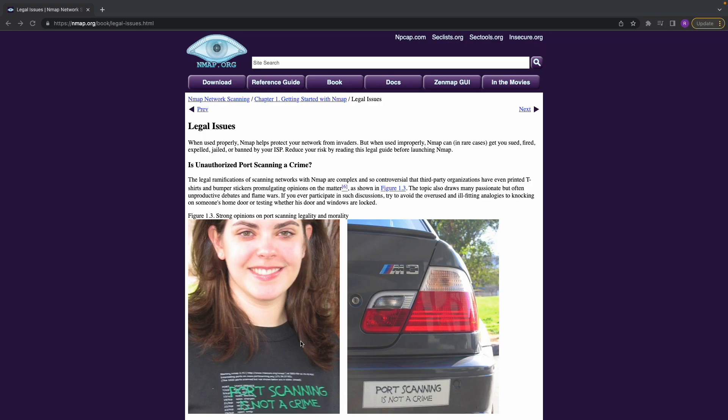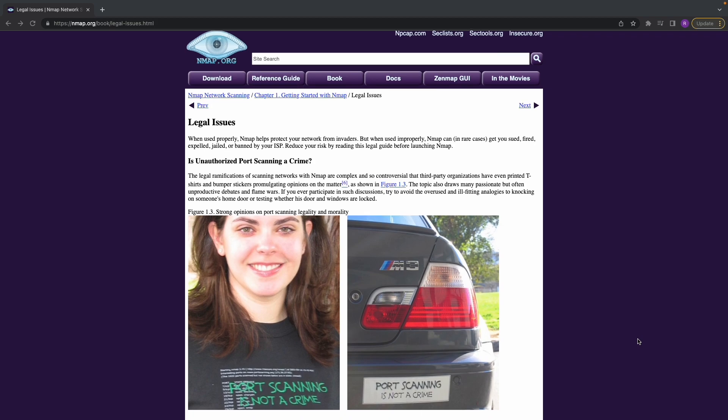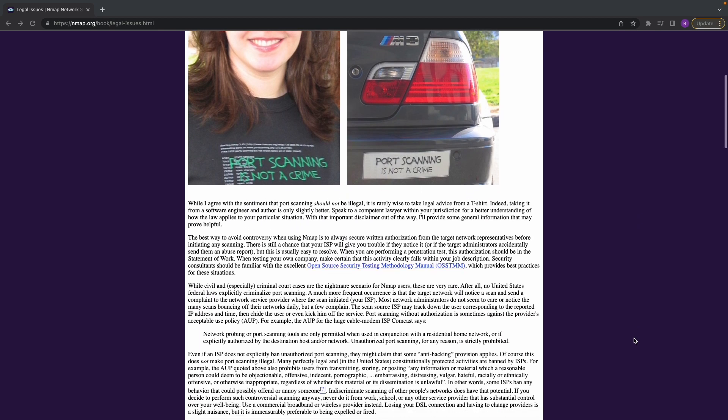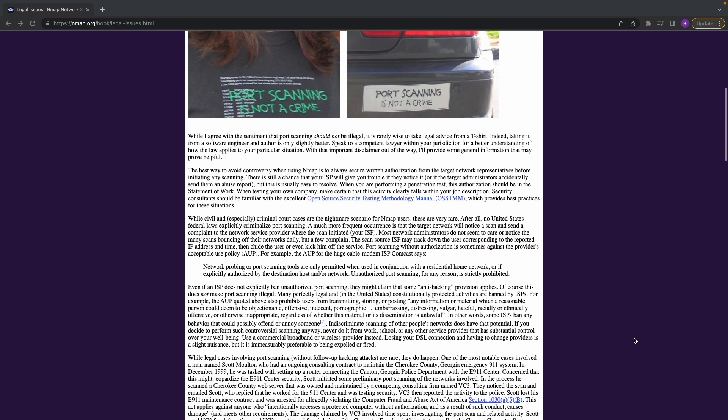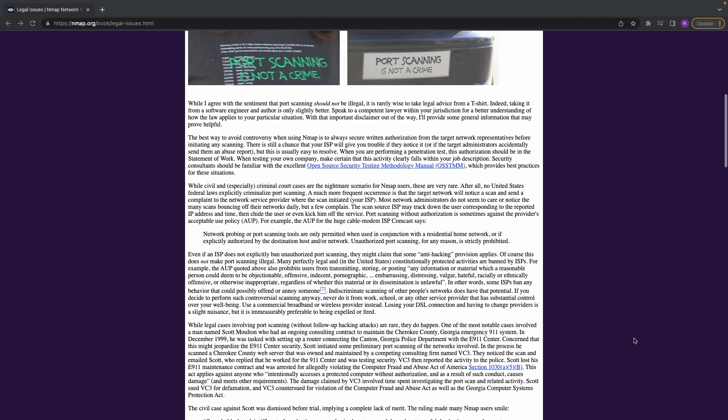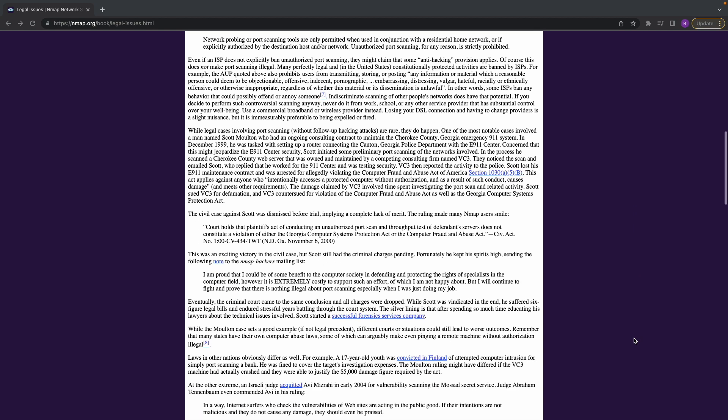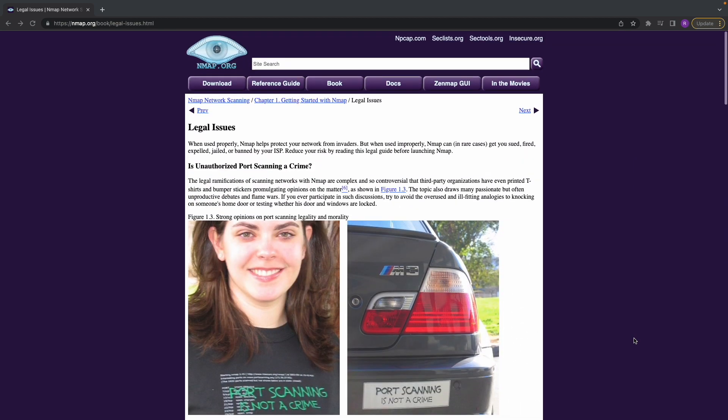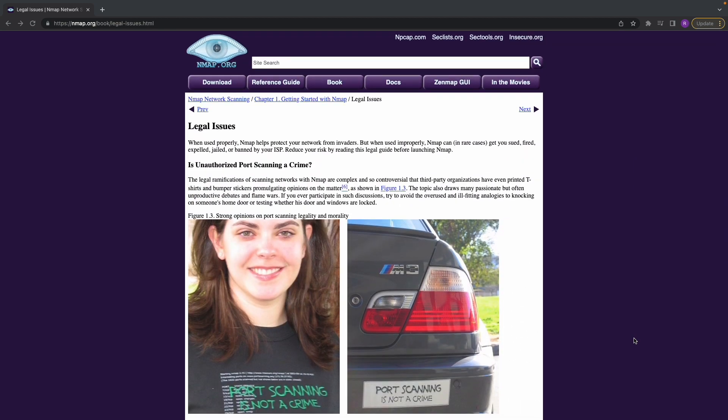Alright so I decided to go ahead and add in this nmap network scanning legal issues page. So if you have any questions about using nmap legally on your specific targets and you're still worried about it you can come and read this right here and it's going to give you the legalities of using on different networks.